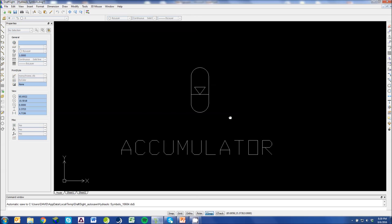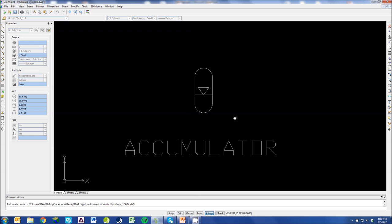And this is an accumulator. This would be like a bladder accumulator or a gas over oil accumulator. The hollow arrow up top represents a gas. And because this is an accumulator, we would obviously be talking about nitrogen.